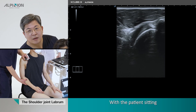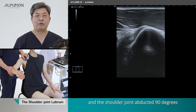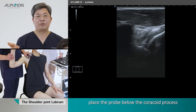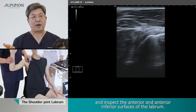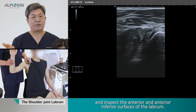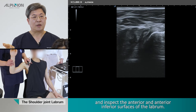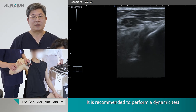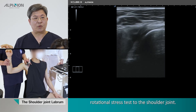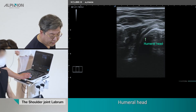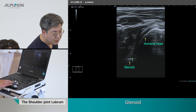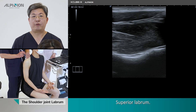Anterior labrum. With the patient seated and the shoulder joint abducted 90 degrees and externally rotated 90 degrees, place the probe below the coracoid process to inspect the inferior and anteroinferior surface of the labrum. It is recommended to perform a dynamic test by applying the anterior drawer test and rotational stress test to the shoulder joint.